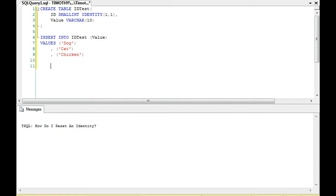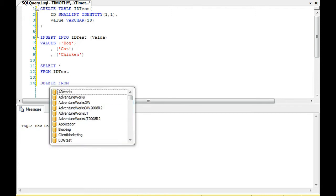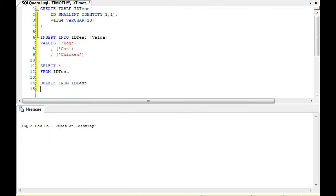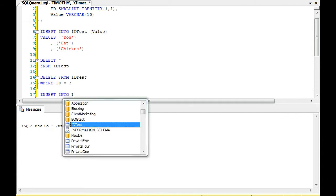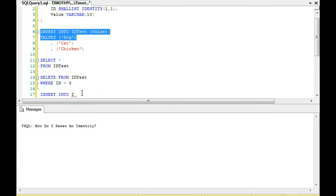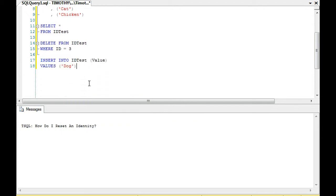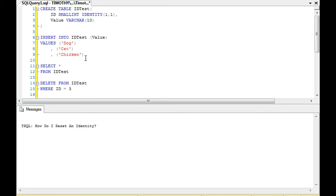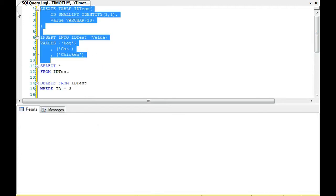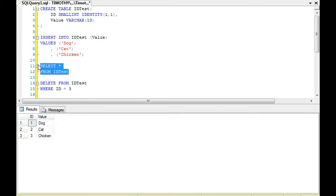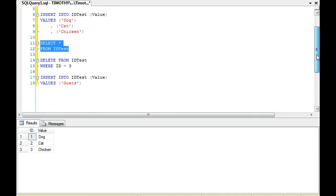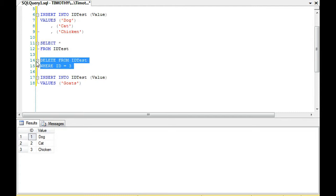Then we're going to select star from ID test. Next thing we're going to do is delete from ID test where ID equals 3. Then we're going to insert into ID test the value goat. So we have three values and I'll demonstrate what a delete does here. We're going to delete chicken. The ID field is the identity incrementing by 1: 1, 2, 3, the next value would be 4.